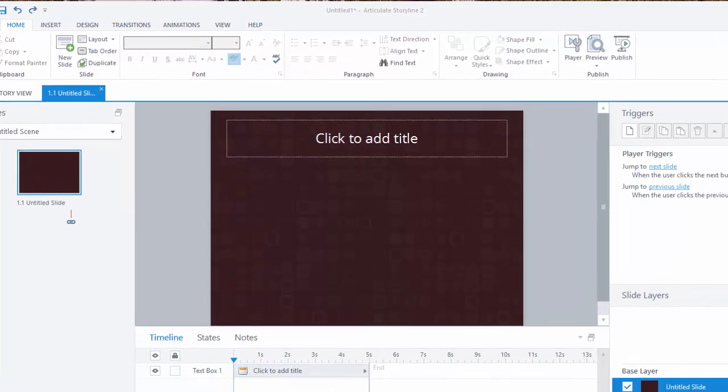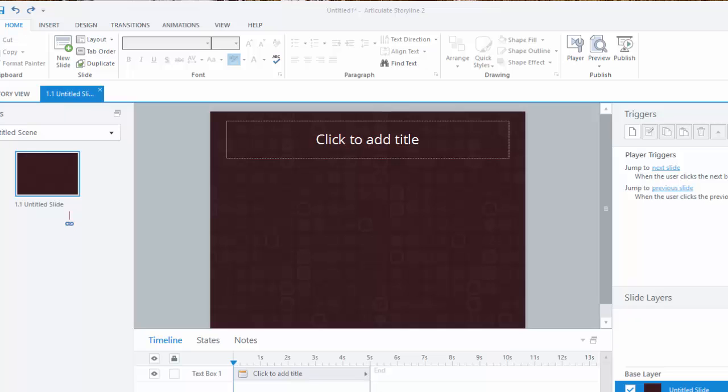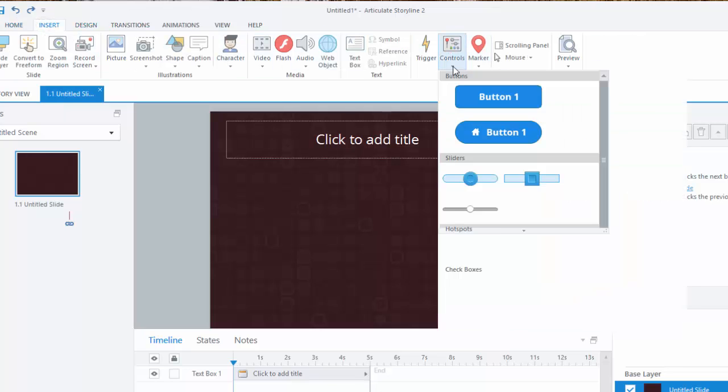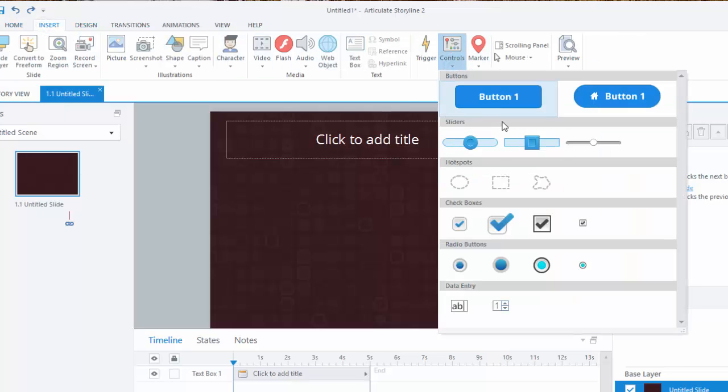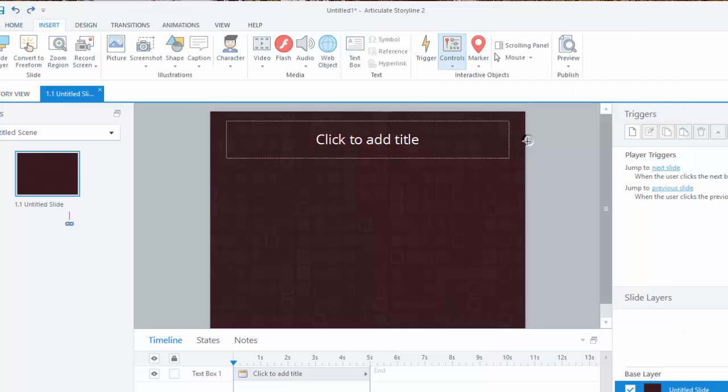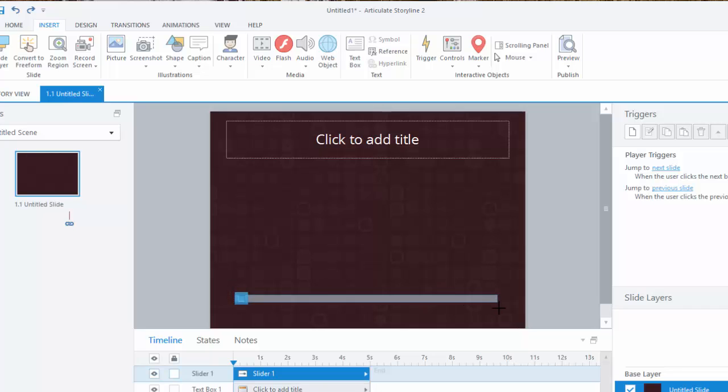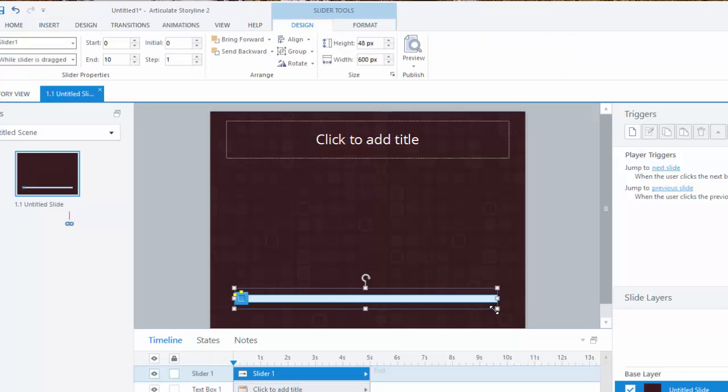I have a blank slide that's ready for me to add a slider. So from the Insert menu I'll look under the Controls menu and select a slider, and then click and drag to add it to my slide. I'm going to make it fairly wide for this demonstration.